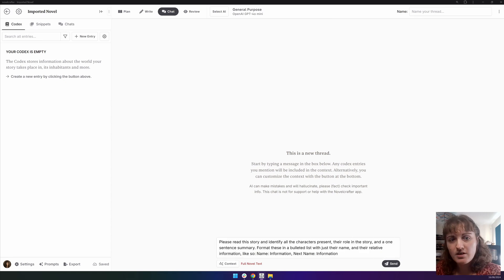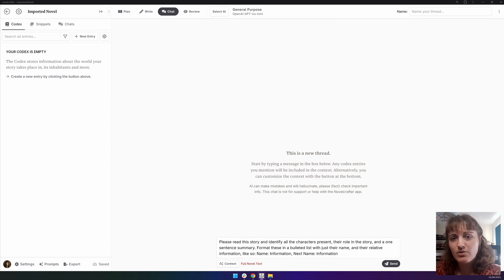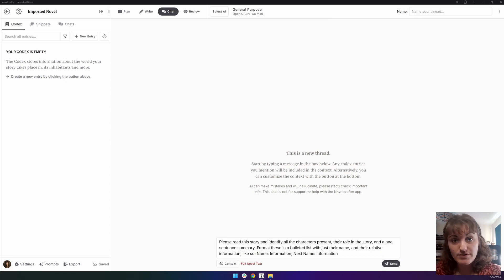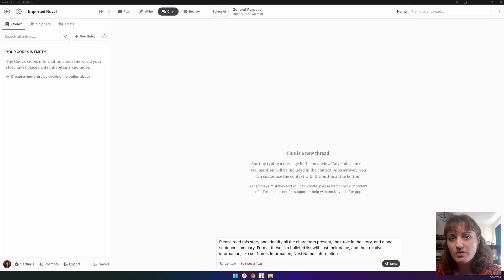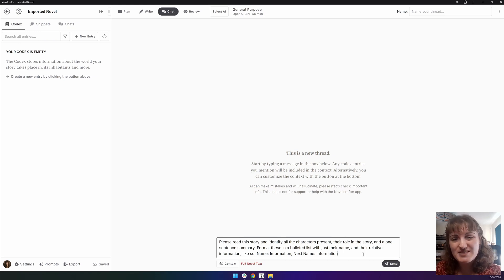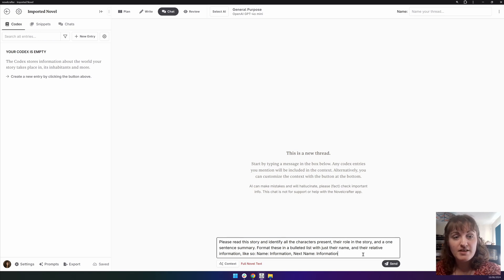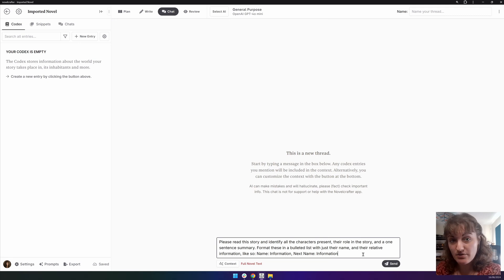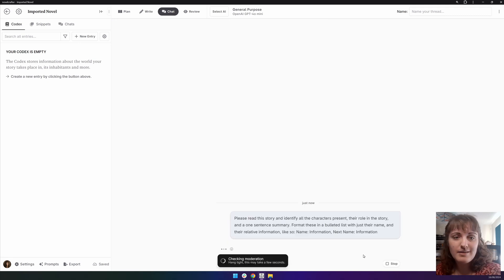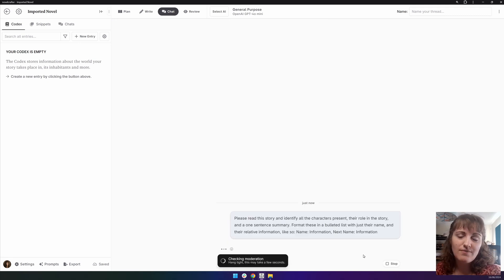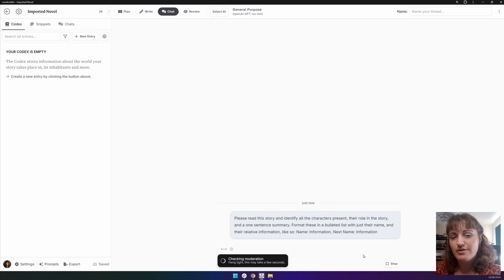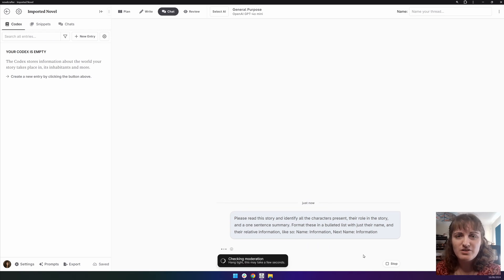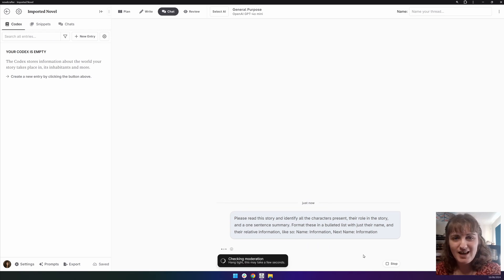So I'm going to ask, please read this story and identify all the characters present, their role in the story, and a one-sentence summary. Format this in a bulleted list with just their name and their relative information, like so. The latter part of this can be used if the chat formatting from other conversations isn't correct for extraction. Just giving it the format it needs helps push it along.